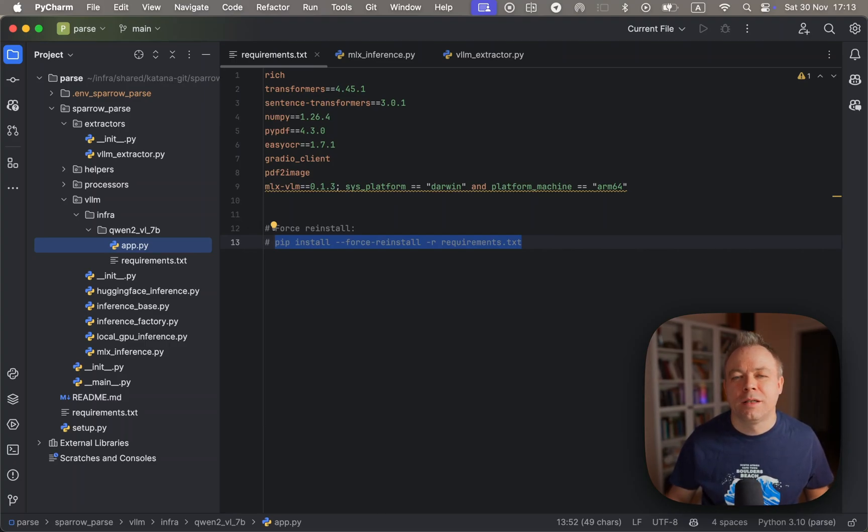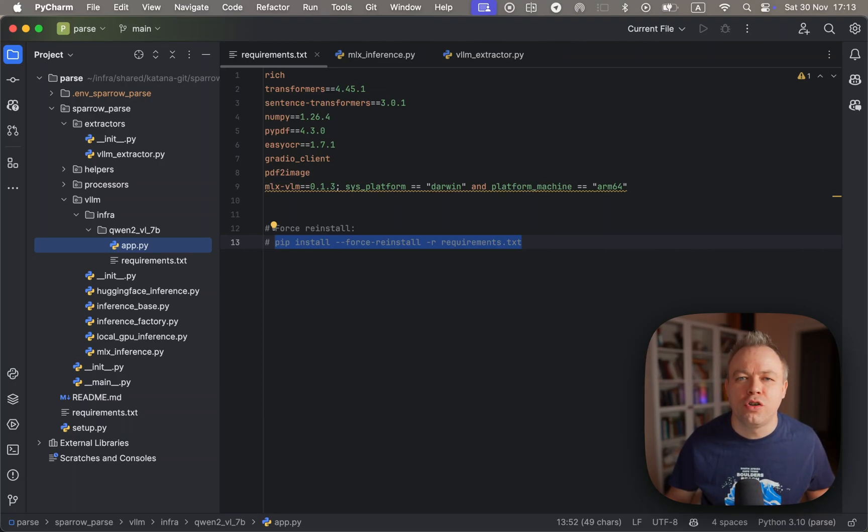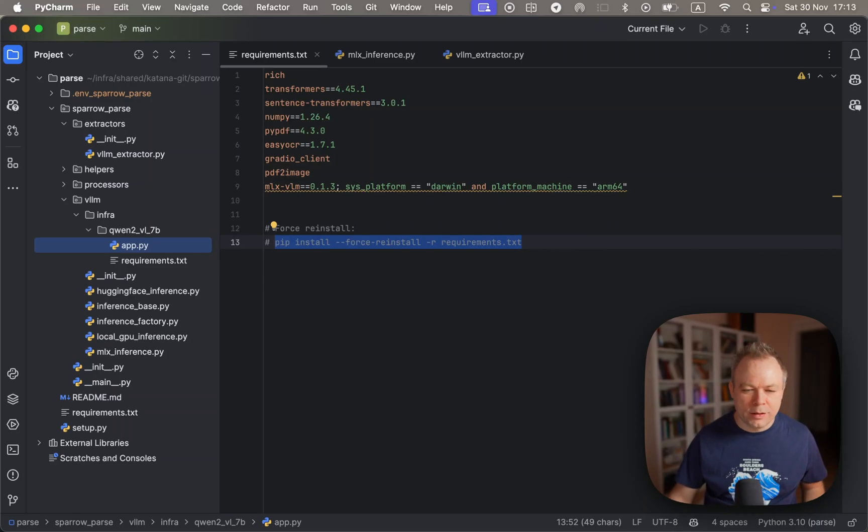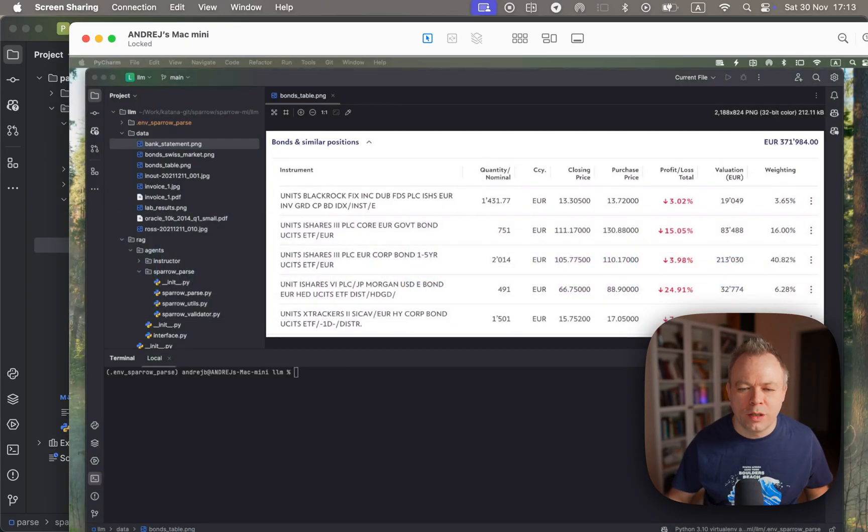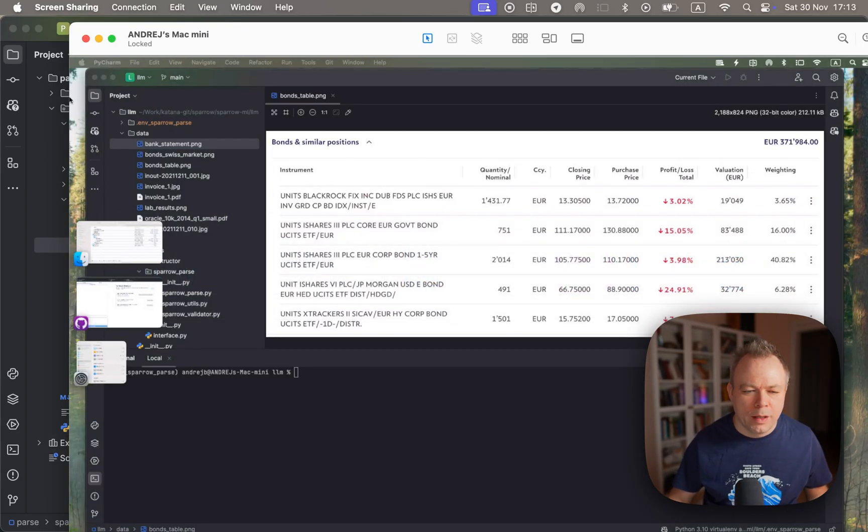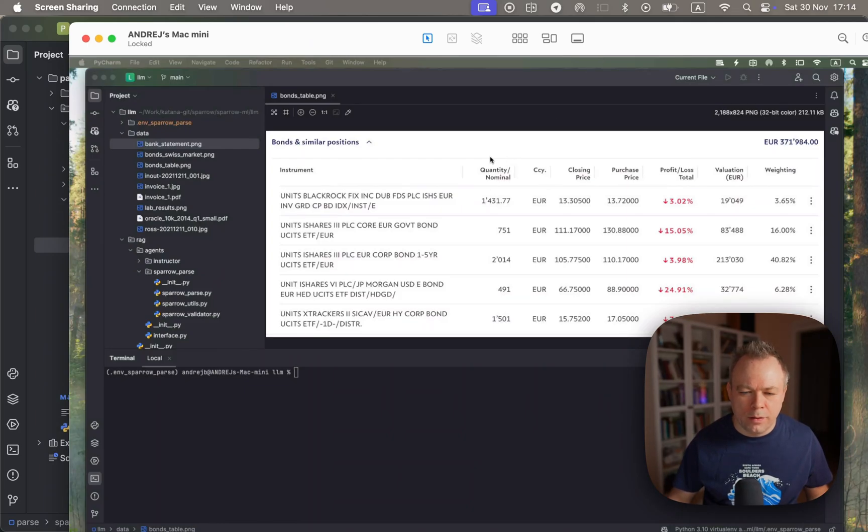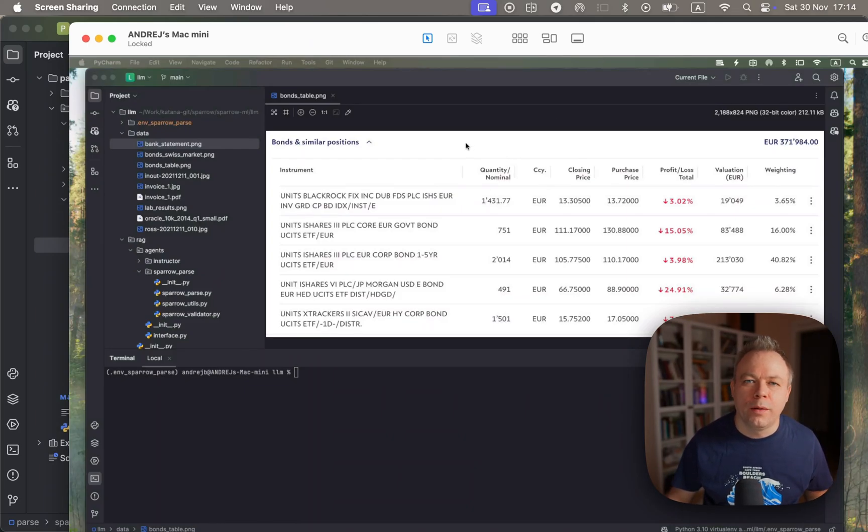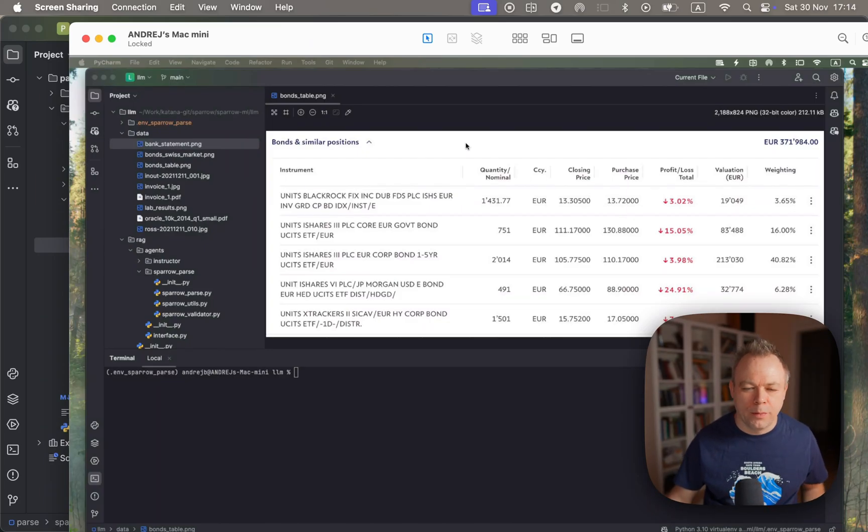This is the top model that I was able to run on Mac Mini and I'm using the top configuration with 64 gigabytes of RAM and 20 GPU cores. So let's switch to remote desktop where I actually run Sparrow and where I use MLX backend.